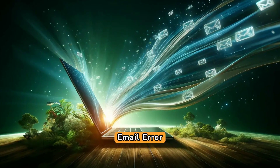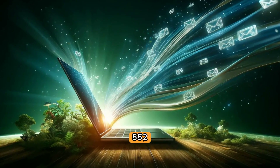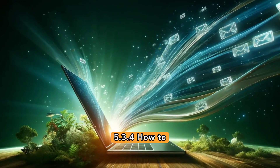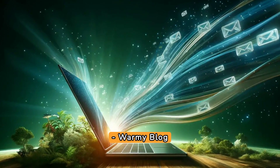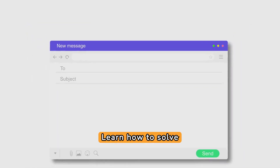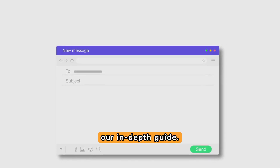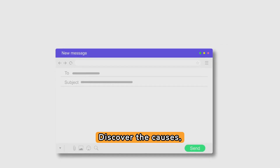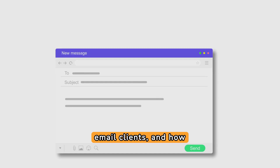SMTP Email Error 552.5.3.4 — How to Resolve. Warmey Blog. Learn how to solve SMTP Email Error 552.5.3.4 with our in-depth guide. Discover the causes, detailed fixes for major email clients, and how Warmey.io can help.